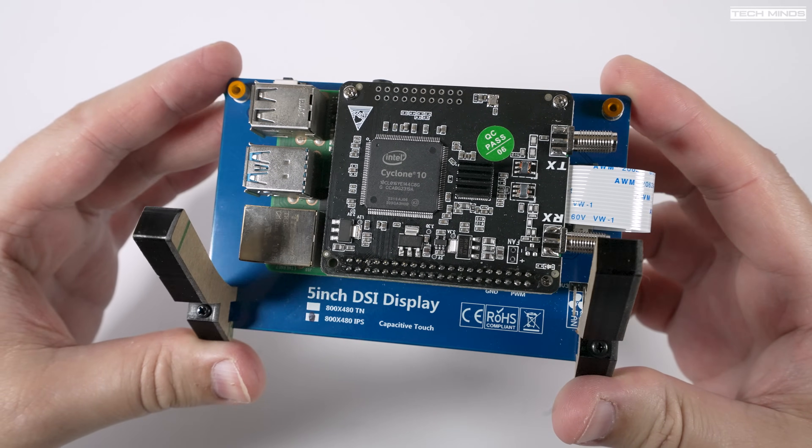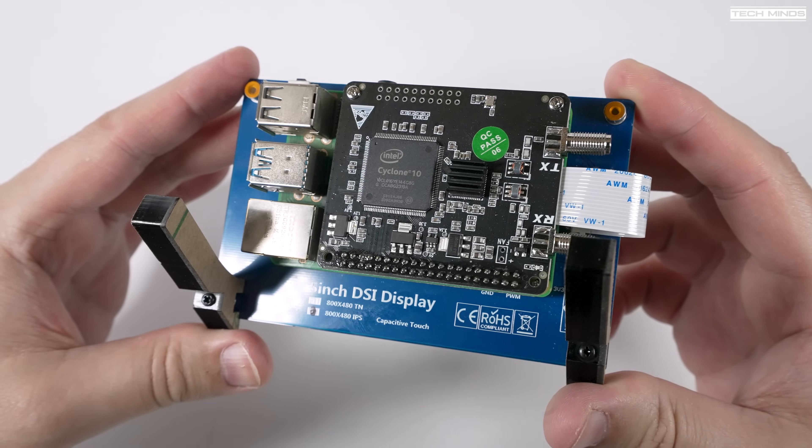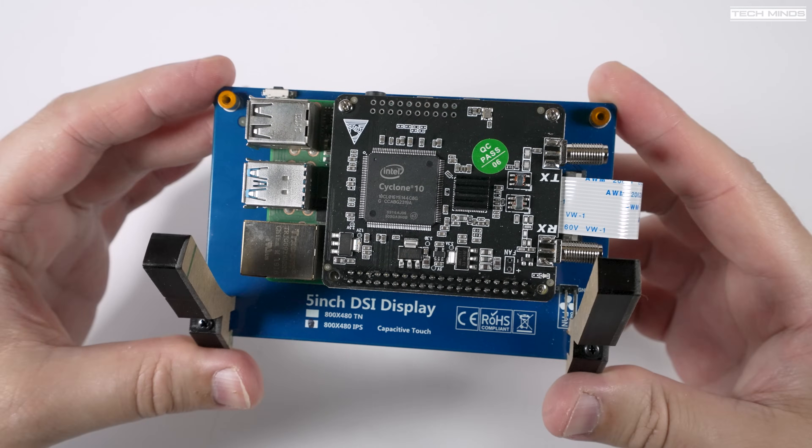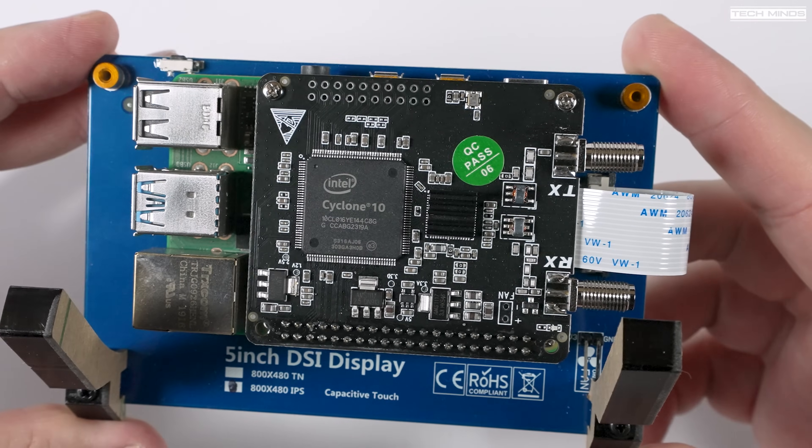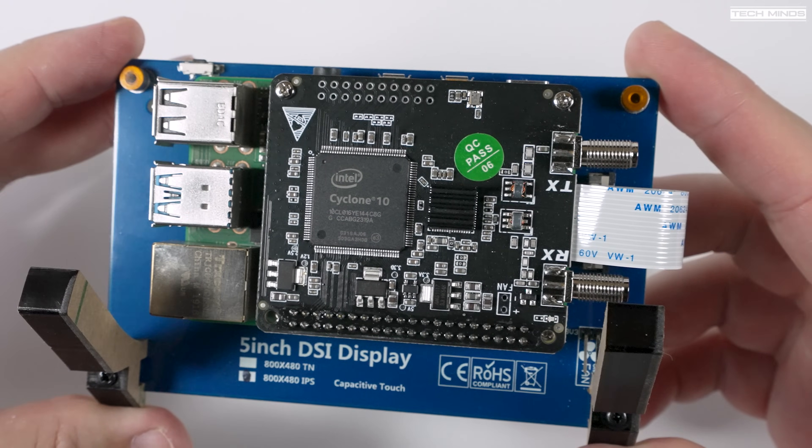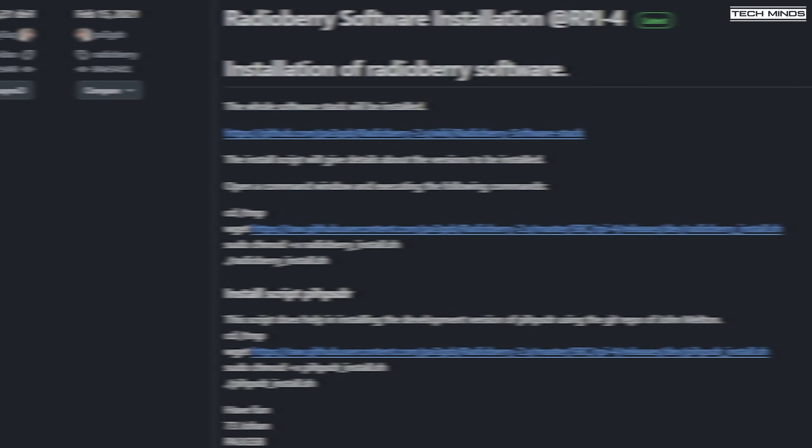This little radio card uses an Intel Cyclone 10LP FPGA and by downloading the appropriate software from GitHub, the FPGA can be programmed extremely easily.